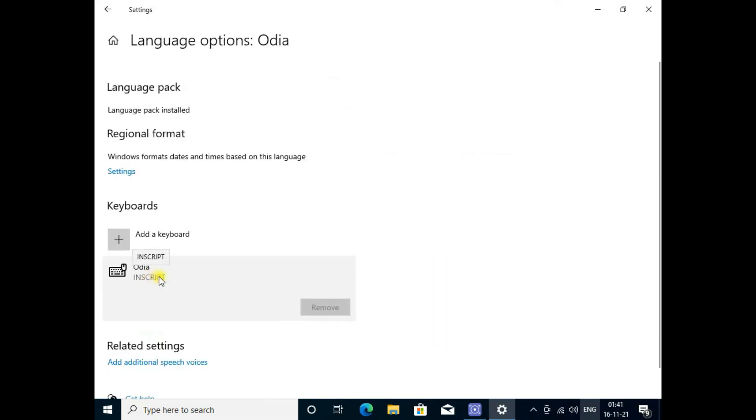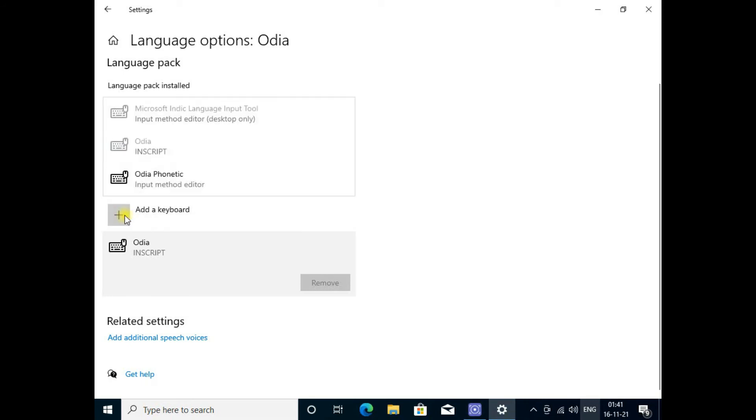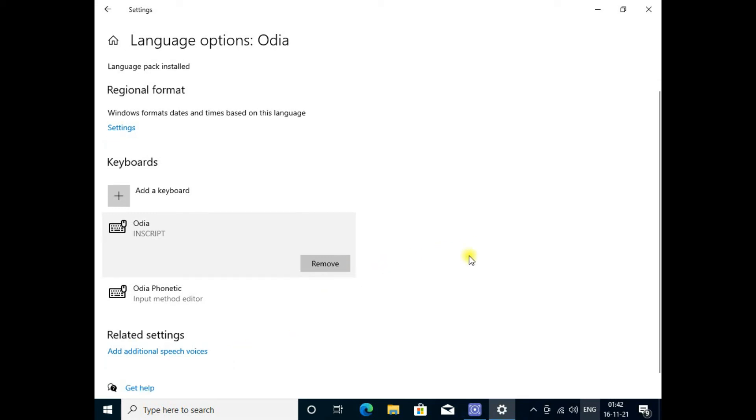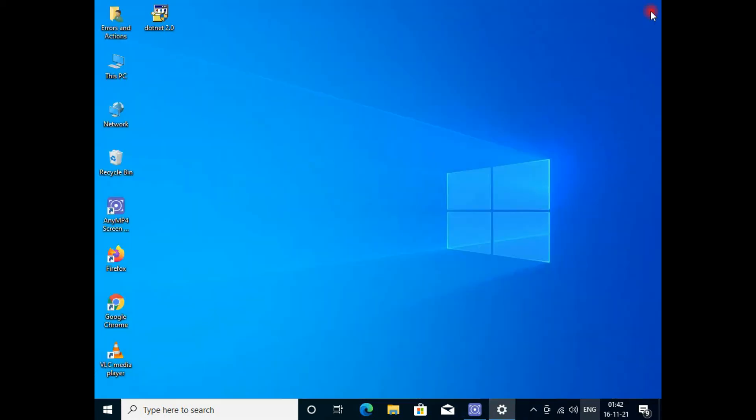Choose the keyboard layout. Click here and add a keyboard - Odia phonetic keyboard. These two are now added with my Windows 10.